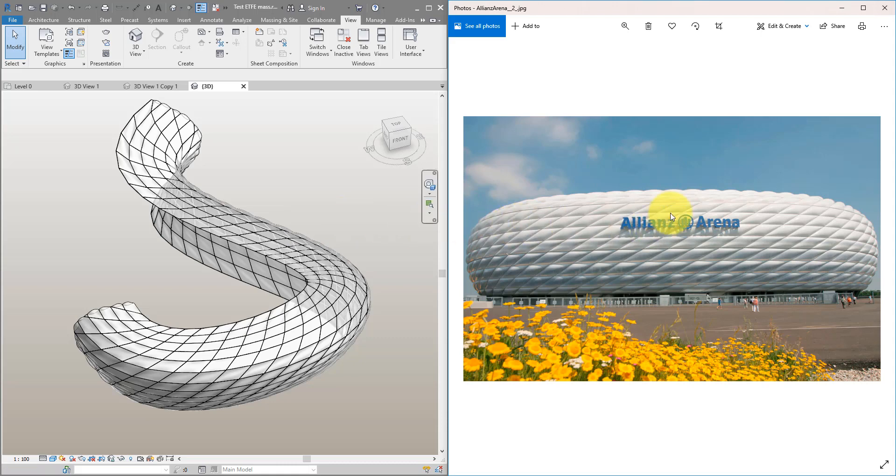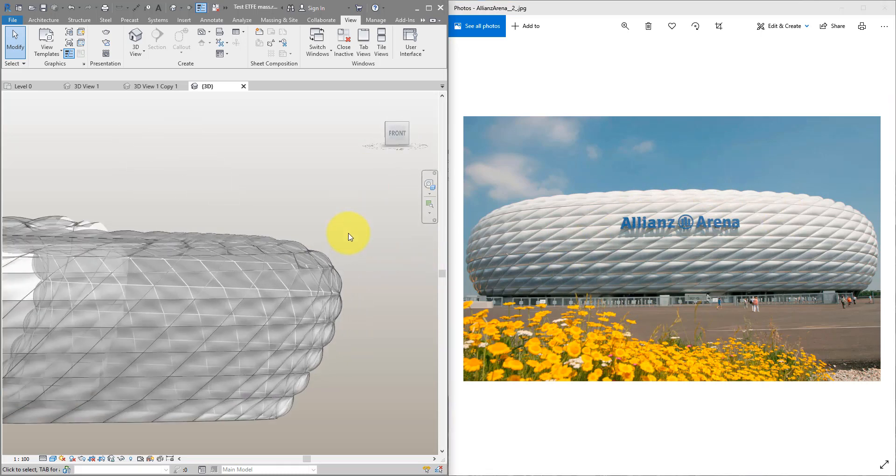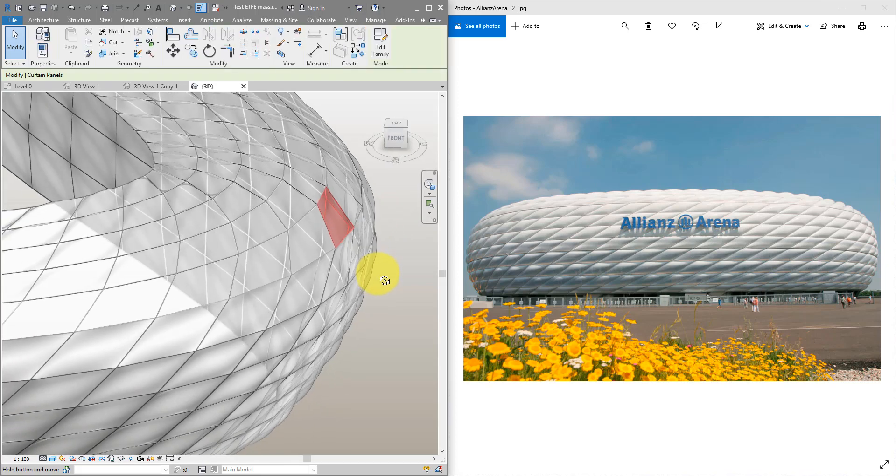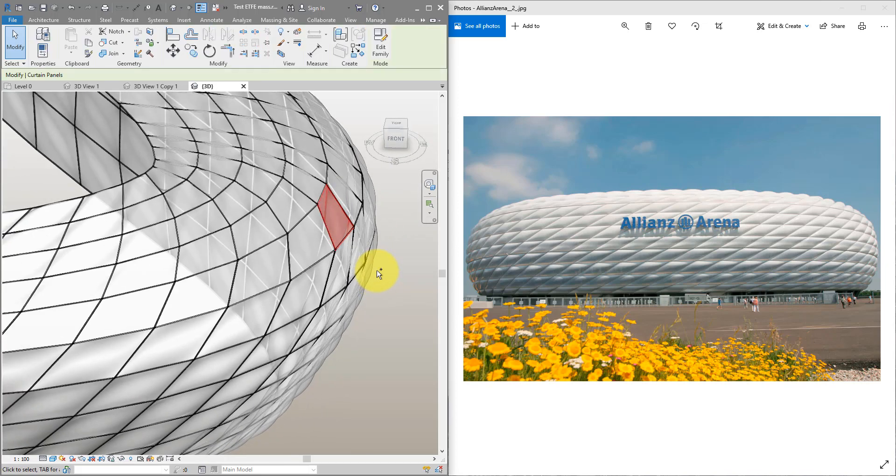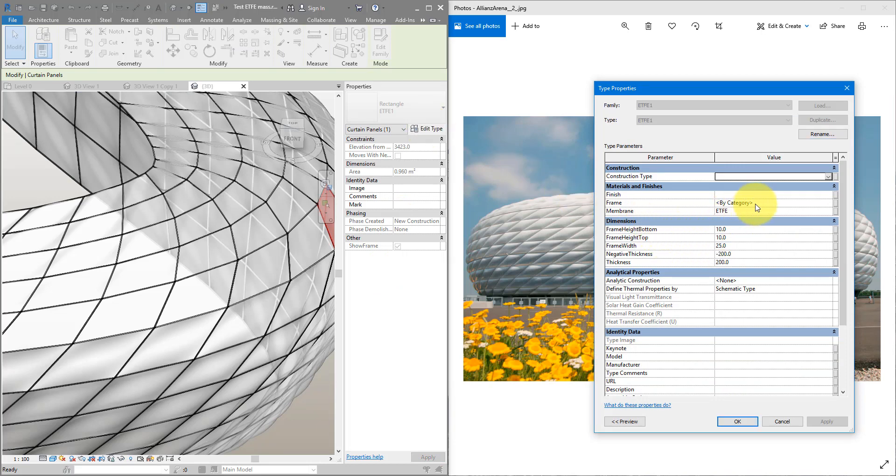That's the material they use in this stadium right here, and if you look into Revit we have the same system here. These panels are fully parametric, so if I go to their properties I can change things like frame dimensions, materials, and also how thick the actual cushion of the ETFE membrane will be.